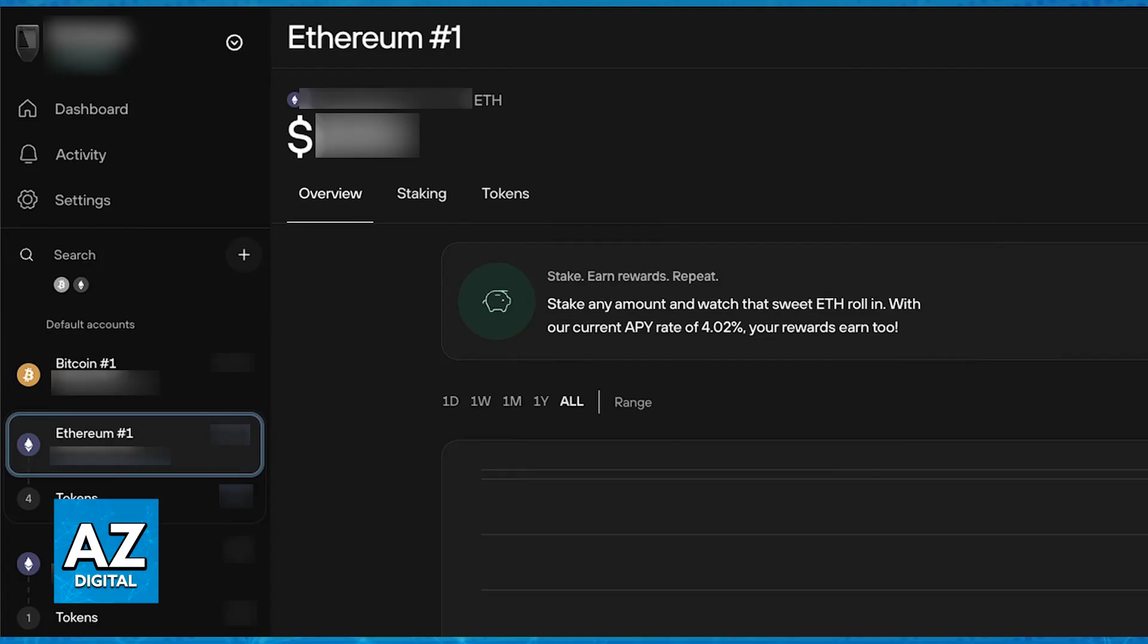You can still securely store and manage your XLM using your Trezor Model T in conjunction with a third-party wallet, and this is what I'm going to talk about in this video, but directly storing it on the Trezor is going to be impossible, so keep that in mind.